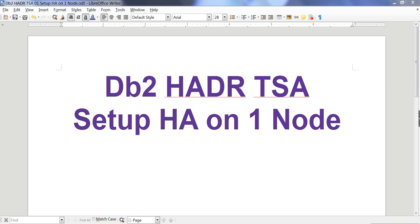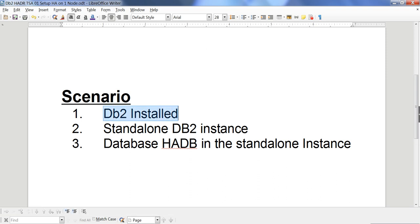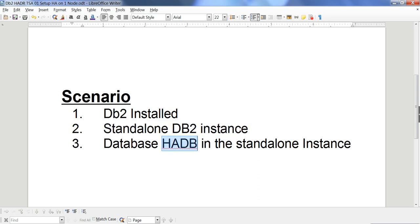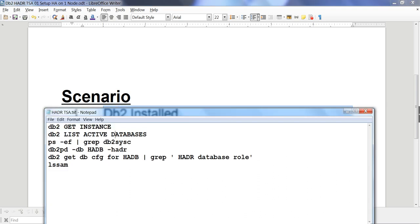Using this technology we are going to set up HA on a single node. The purpose of this is: if the instance goes down, this mechanism is going to bring that instance up without manual intervention. The TSA software will take care of that. What I have already done is installed DB2 — it is a standalone DB2 instance, no HADR involved — and there is a database called HADB in the standalone instance.